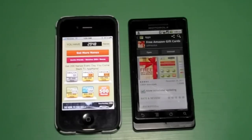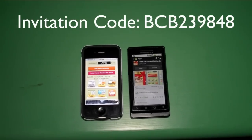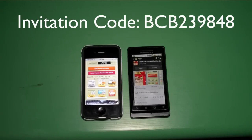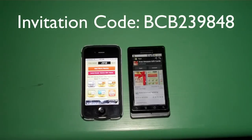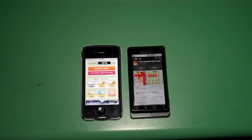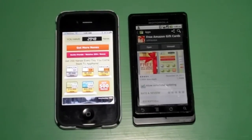Another way to earn is to enter an invitation code. The invitation code you can enter is BCB239848. If you enter that invitation code, it will give you 200 nanas as well — so that's an easy way to get 400 nanas right away.